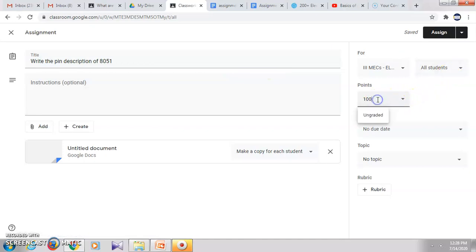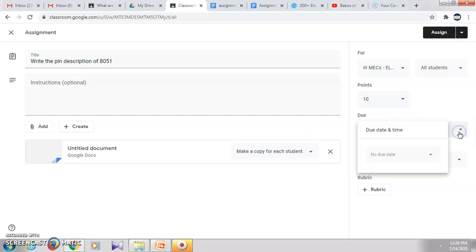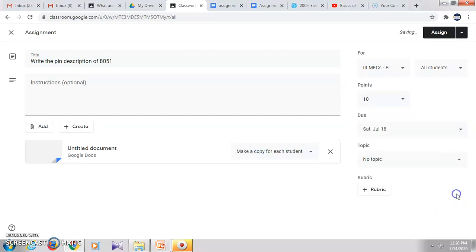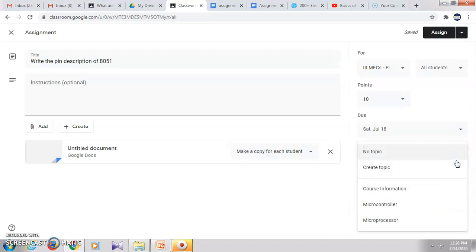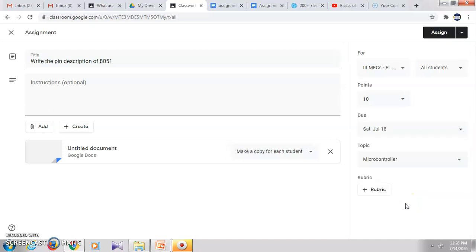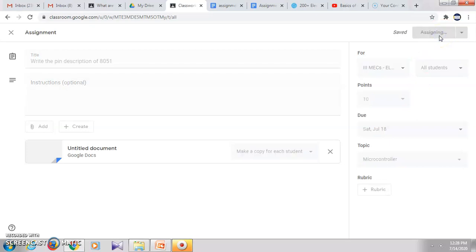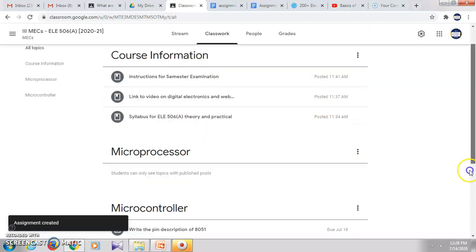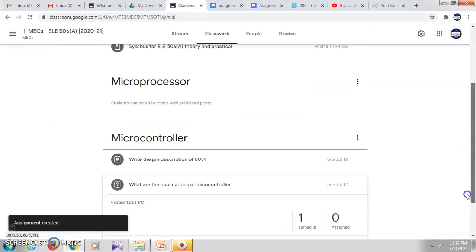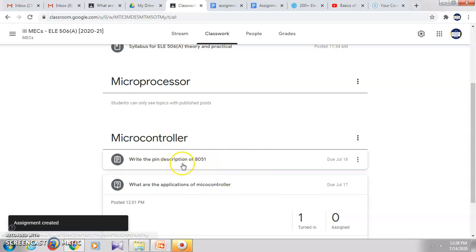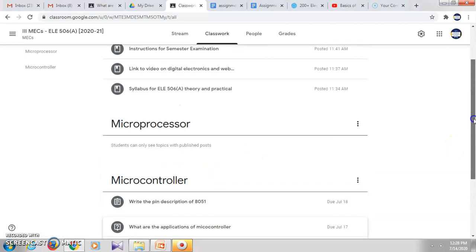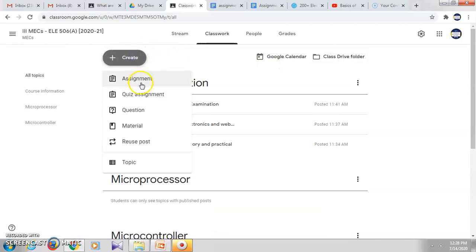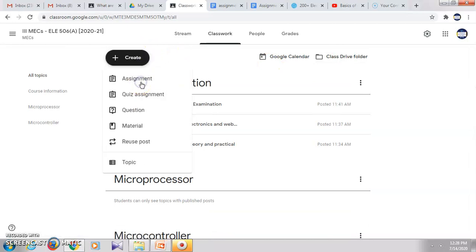So here I will select the points, I'll select the date, then I will select the topic 'Microcontroller,' and then you can assign. So this assignment is created under the topic microcontroller. So like this, you can create any type of assignment.